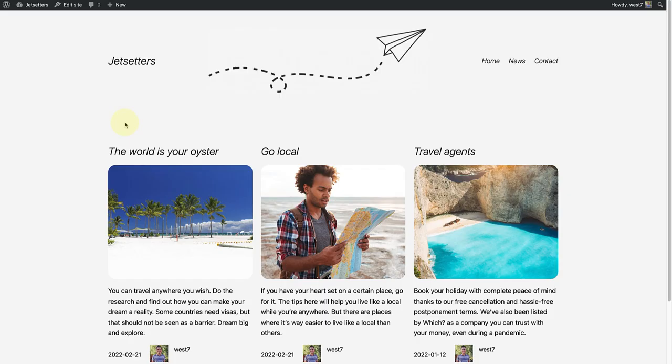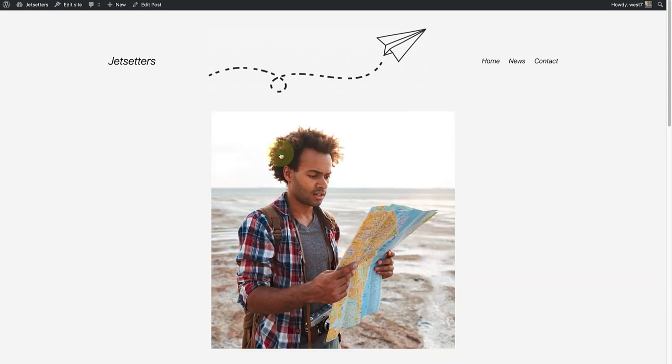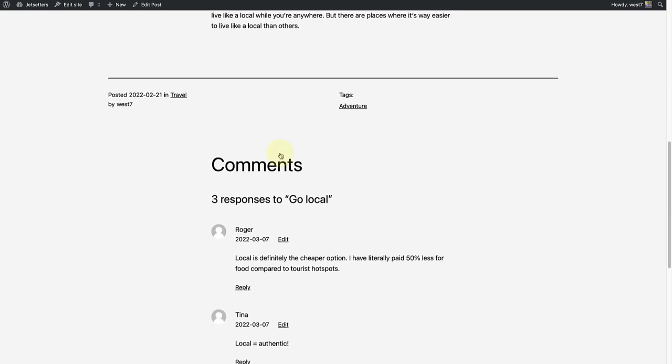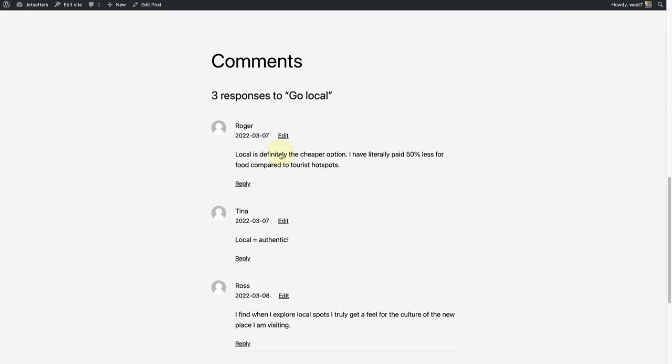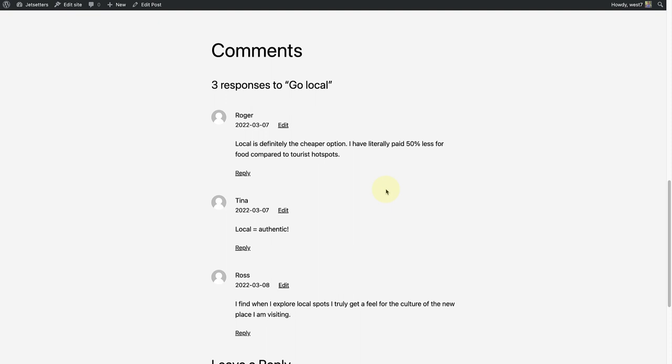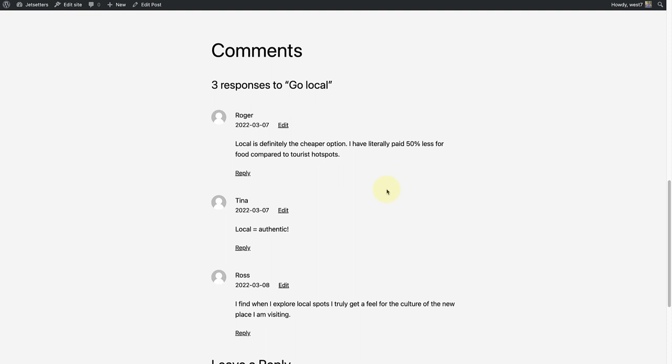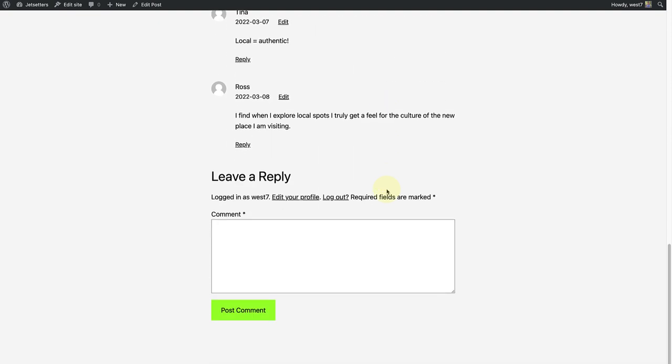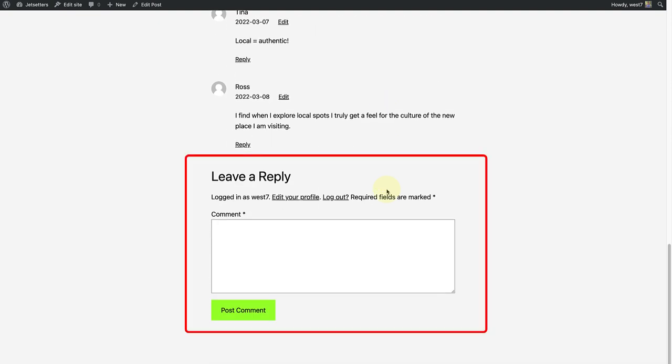When I visit the front end of my website, I will click on one of my blog posts. When we go to the bottom of the post, we will notice three people have already responded by adding their comments: Roger, Tina and Ross. And below that, there is a section for more people to have their say.